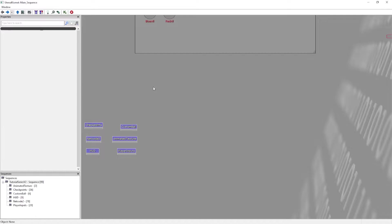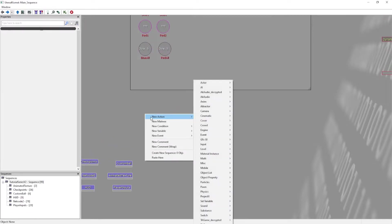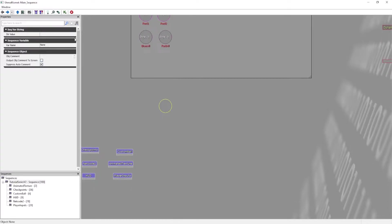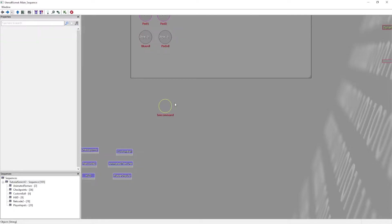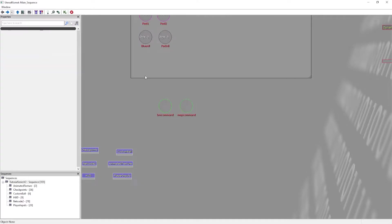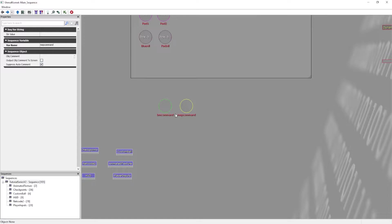The first thing to know is that there are two types of commands you can run. There are Bakkesmod commands and then there are custom commands, and you do this with strings. So there's BM command and map expansion plugin command. Map expansion plugin command lets you run custom commands, and BM command lets you run Bakkesmod commands.